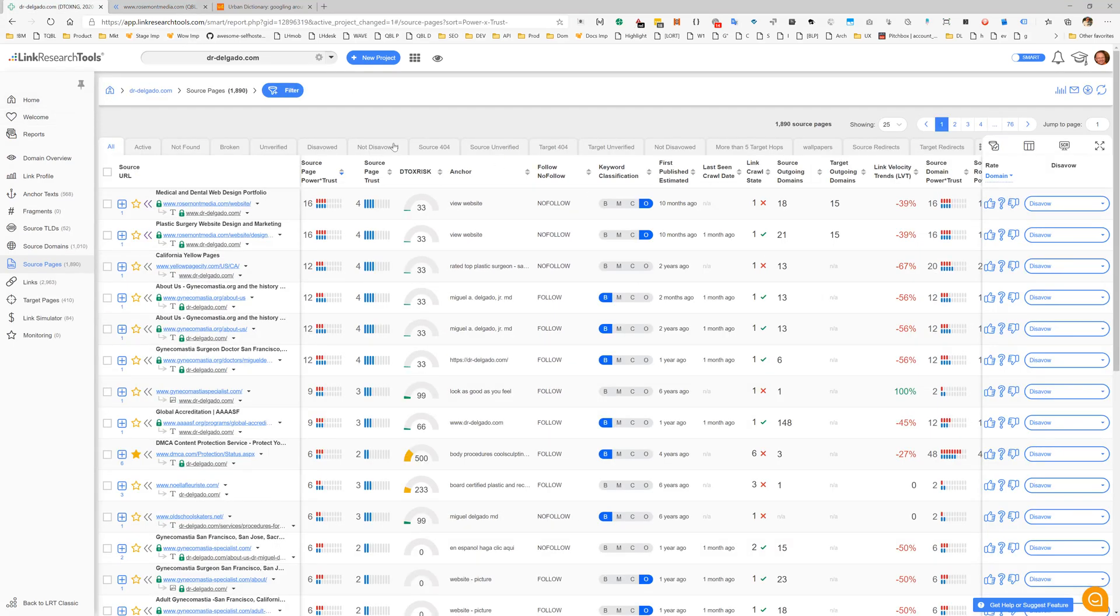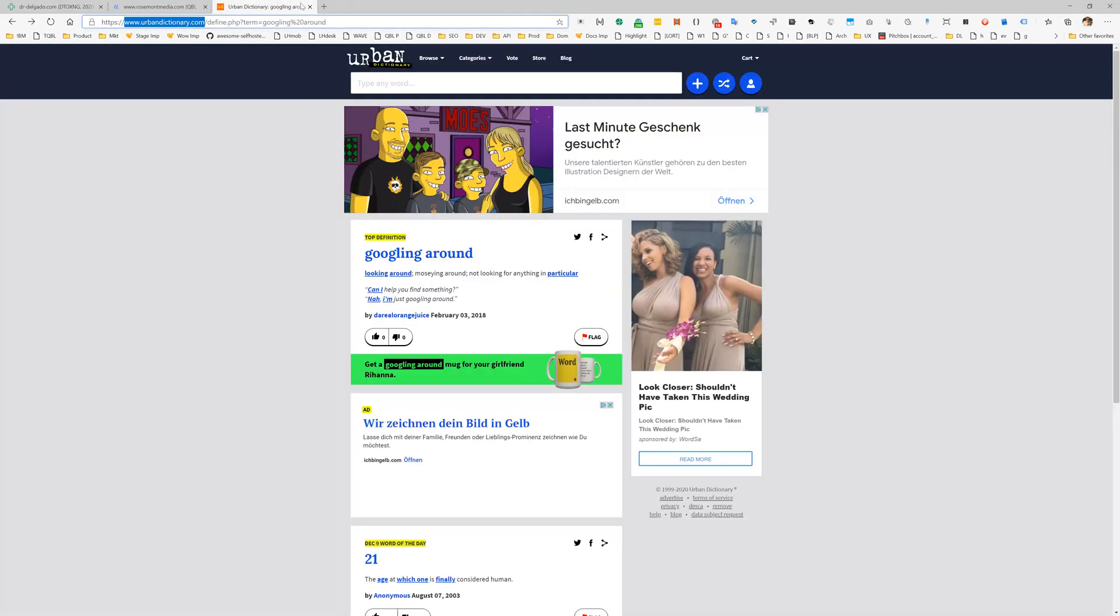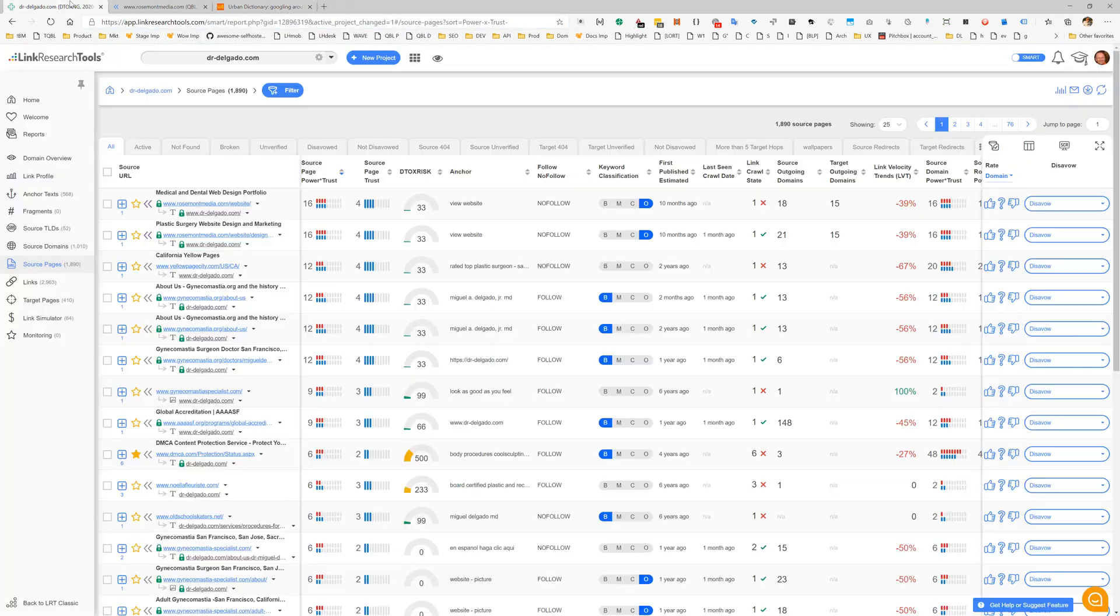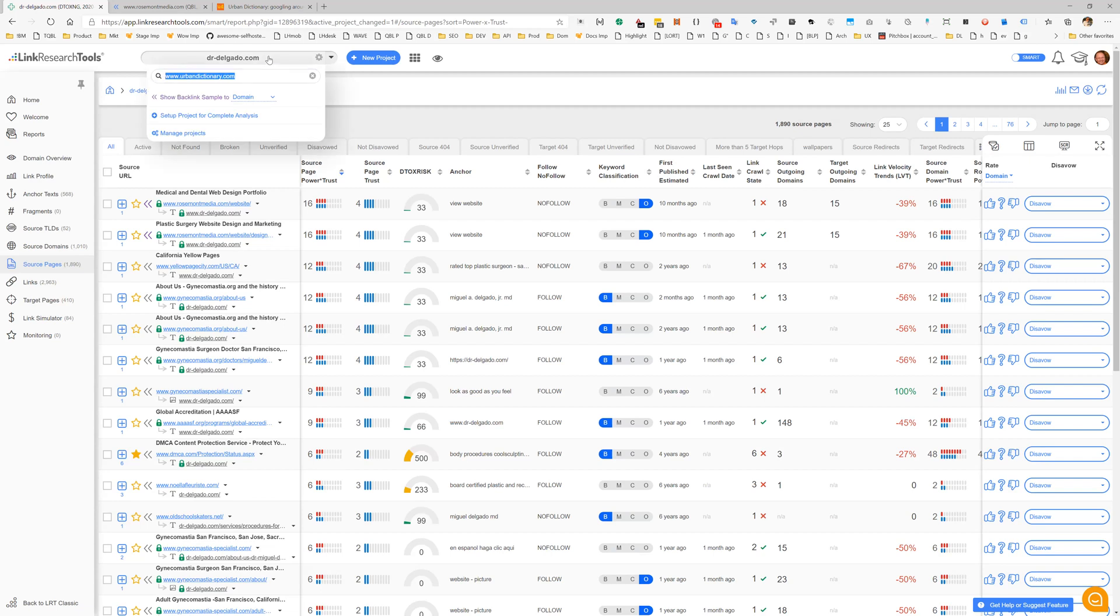When we go back to our original project and realize there's a domain we haven't seen yet, like here the Urban Dictionary, we can quickly start a quick backlink check for the Urban Dictionary as well. Click on show.